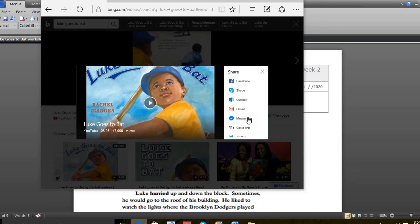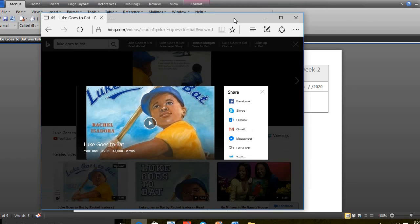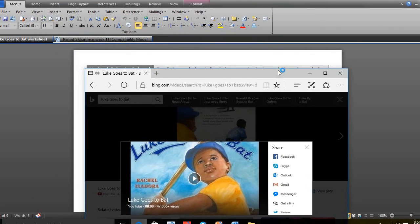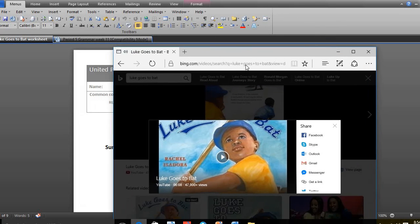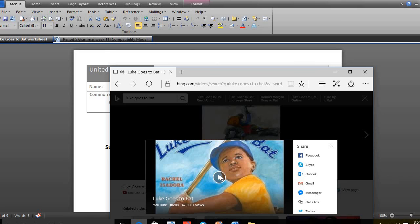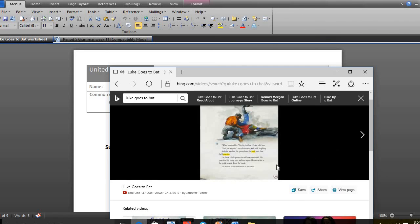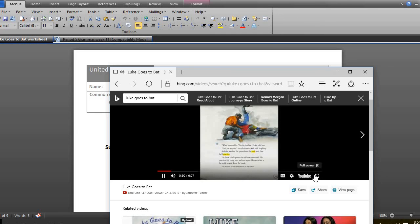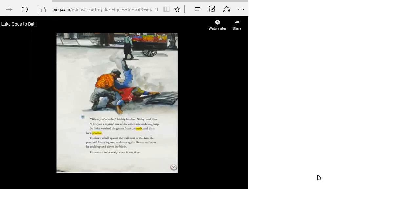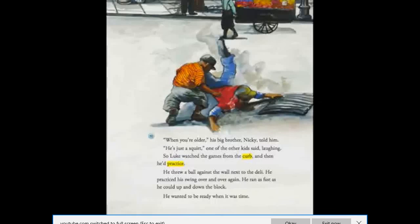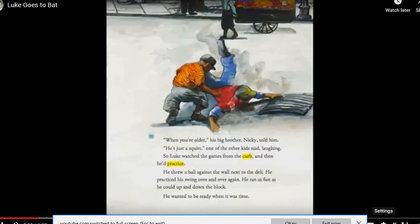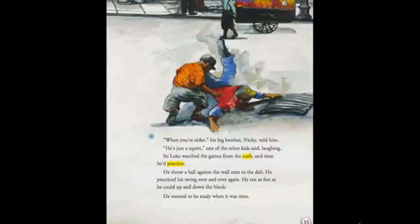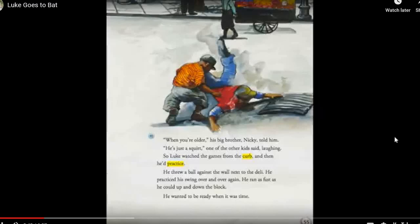It was Brooklyn, it was summer, it was baseball. All day long the kids on Bedford Avenue played stickball in the streets, except for Luke. When you're older, his big brother Nicky told him. He's just a squirt, one of the other kids said laughing. So Luke watched the games from the curb and then he'd practice. He threw a ball against the wall next to the deli. He practiced his swing over and over again. He ran as fast as he could up and down the block. He wanted to be ready when it was time.